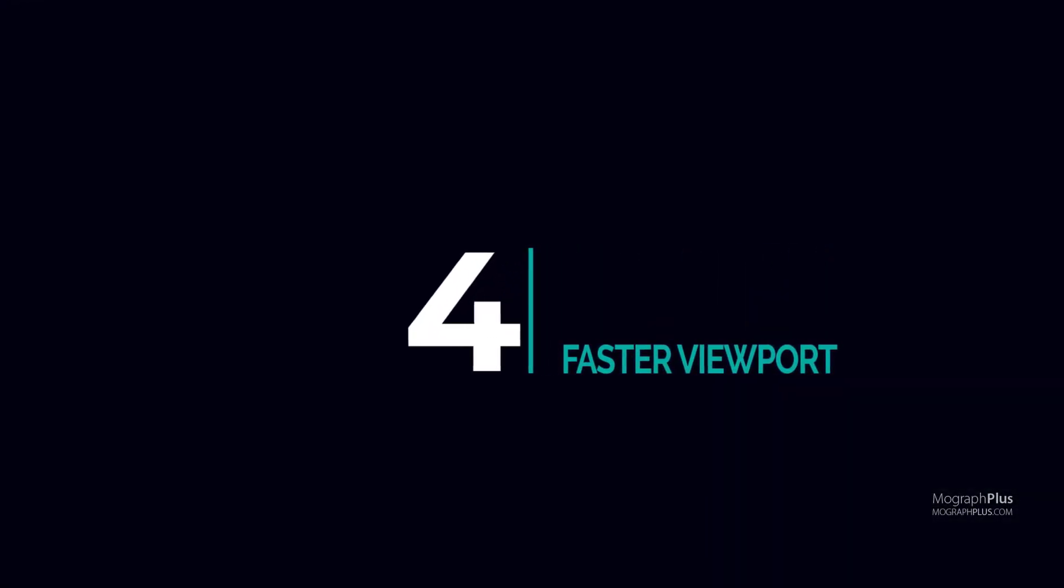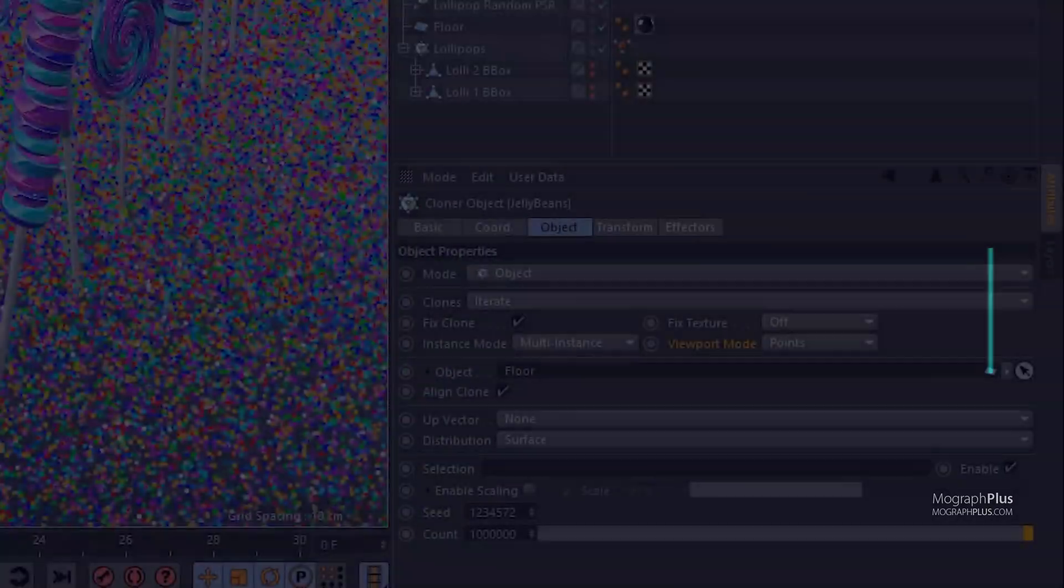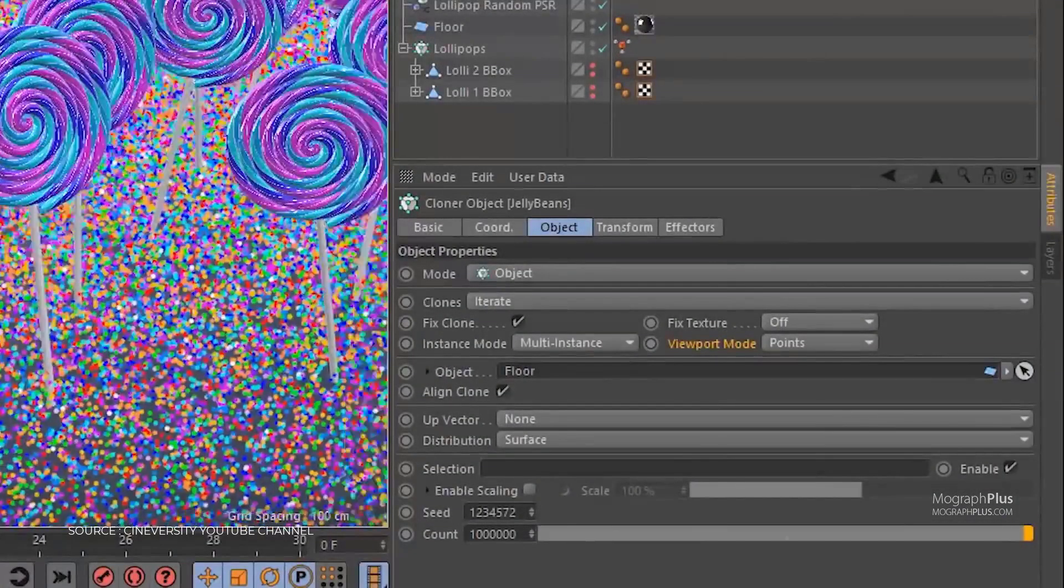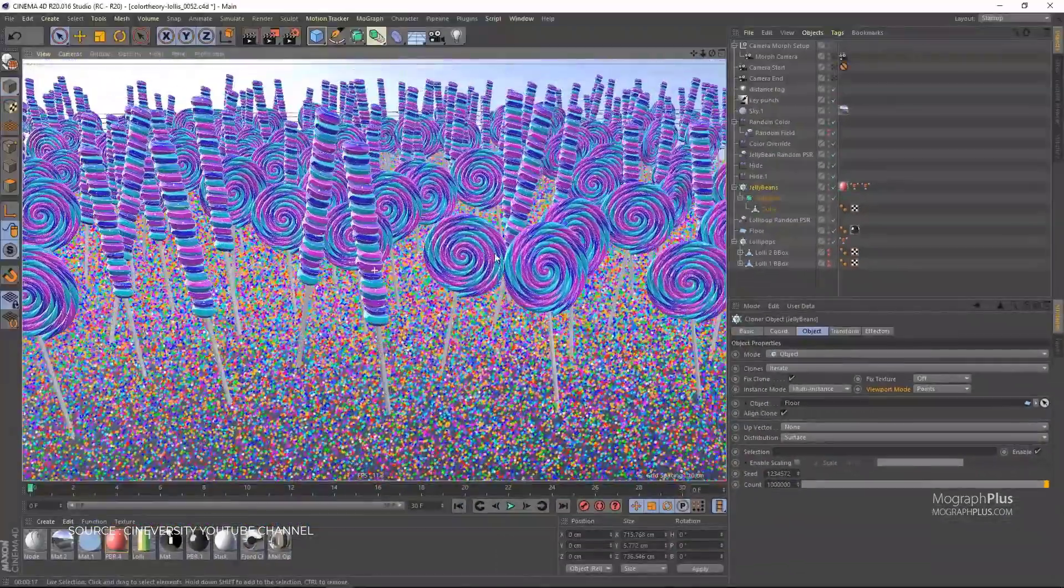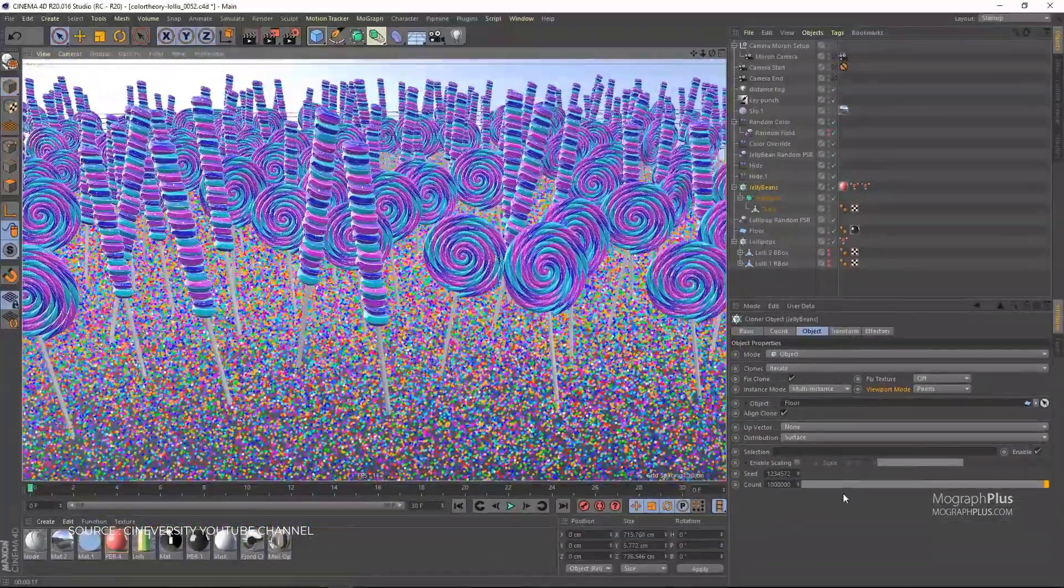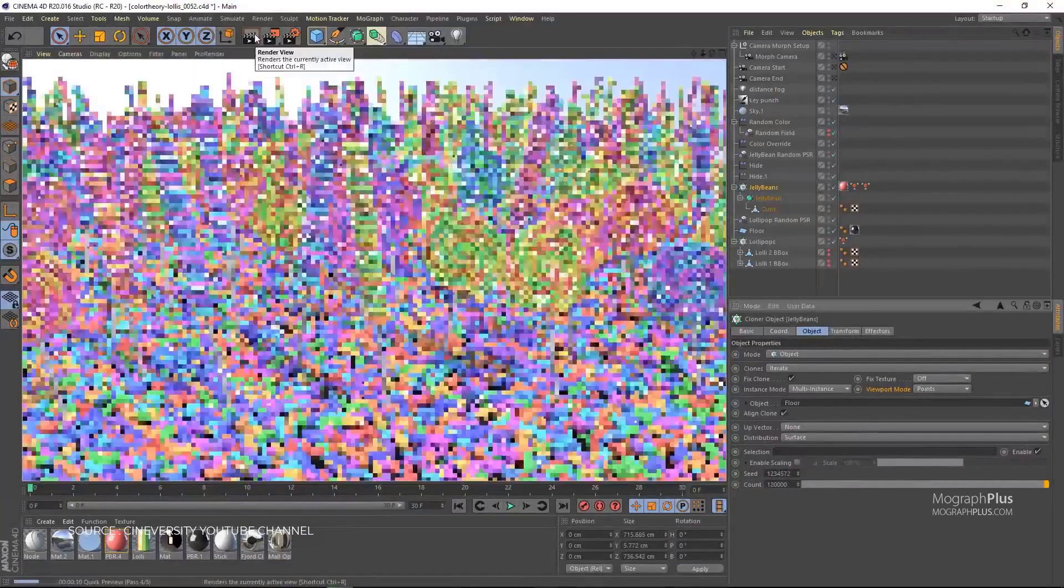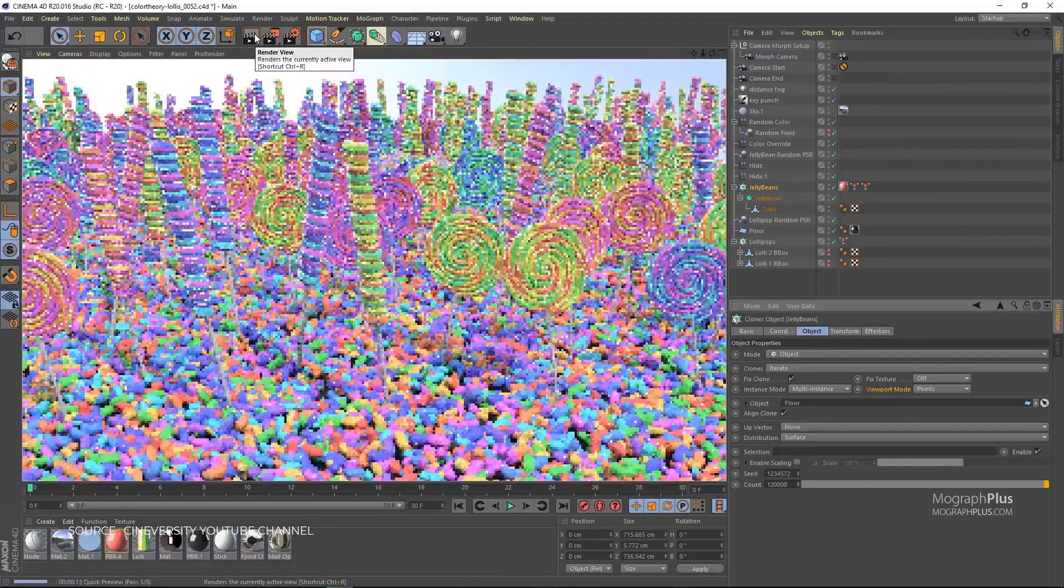Number four: faster viewport and object handling. Even though it's getting better, Cinema 4D is still terrible at handling scenes with large numbers of objects.